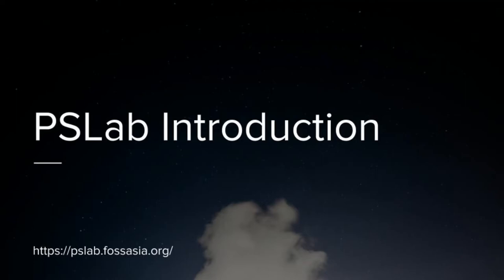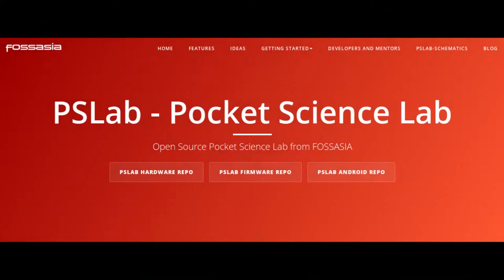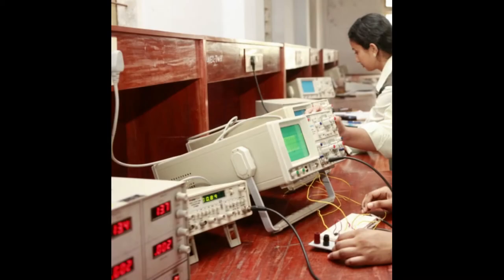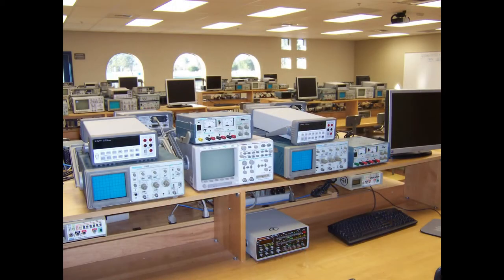P.S. lab introduction. The P.S. lab, also known as the pocket science lab, is an open source electronic debugging and analytical tool by Fosasia. It comprises almost all the measurement and analytical instruments we can find in a school science lab and maybe even in a common electronic laboratory in a university.